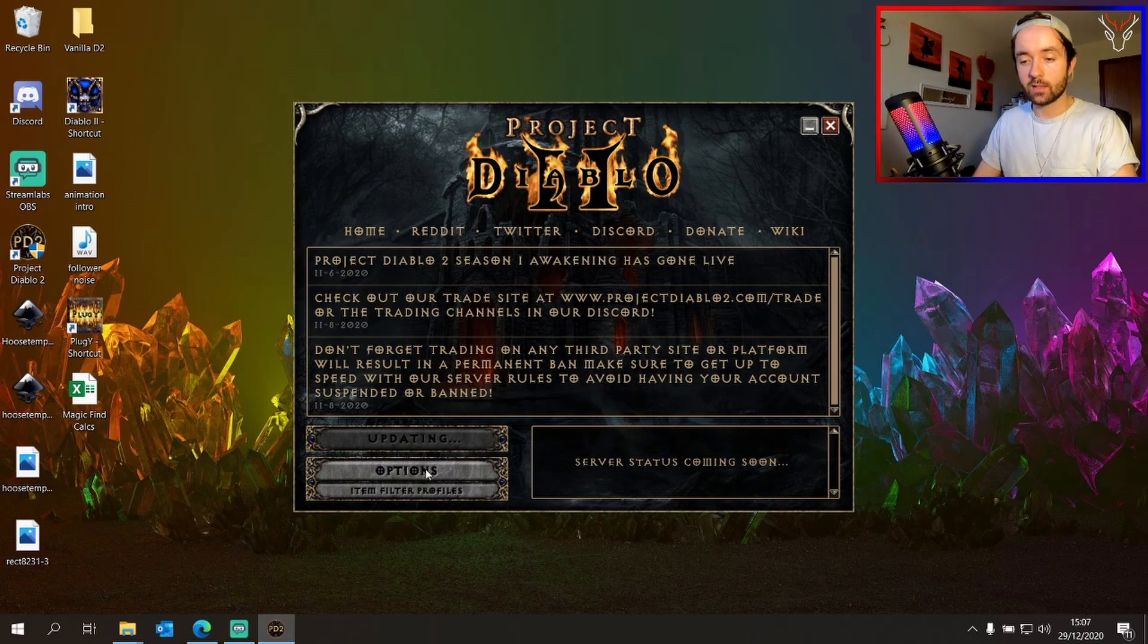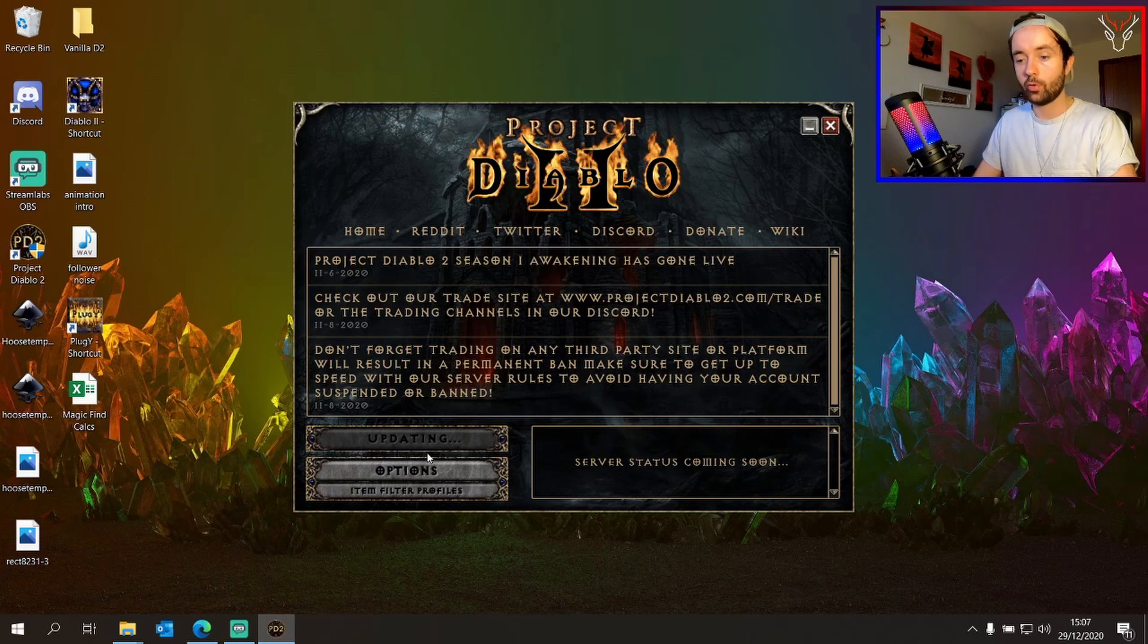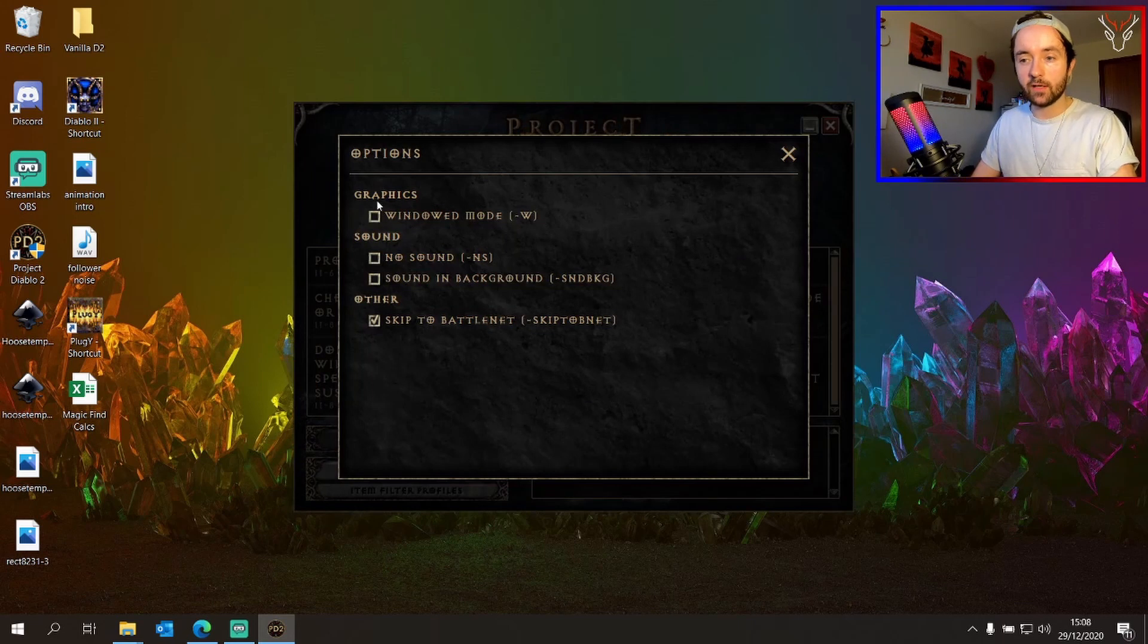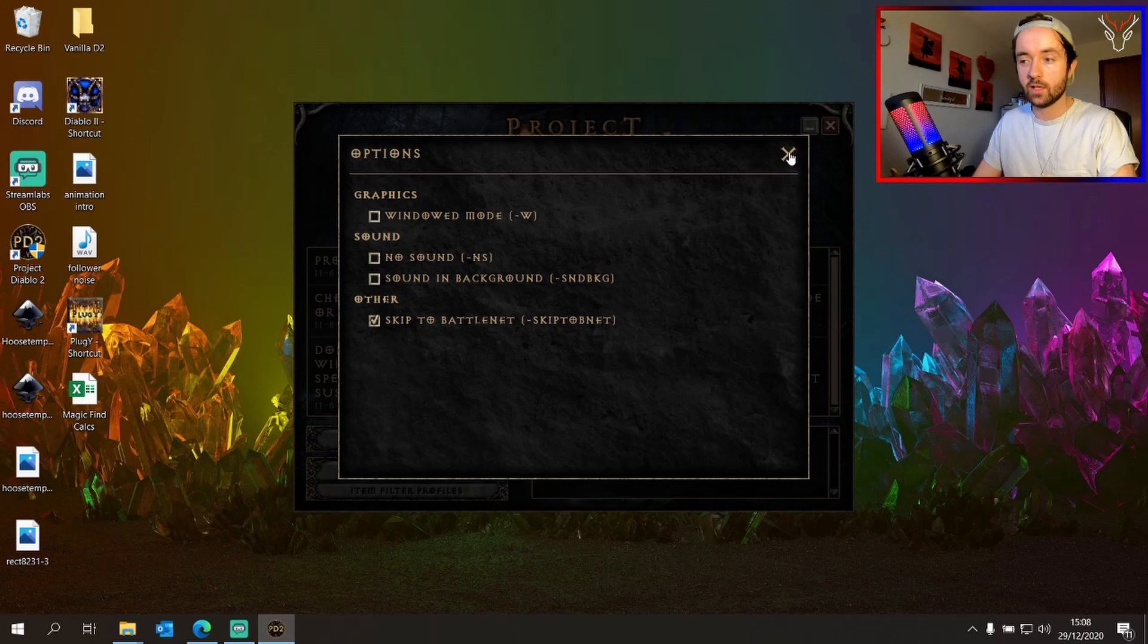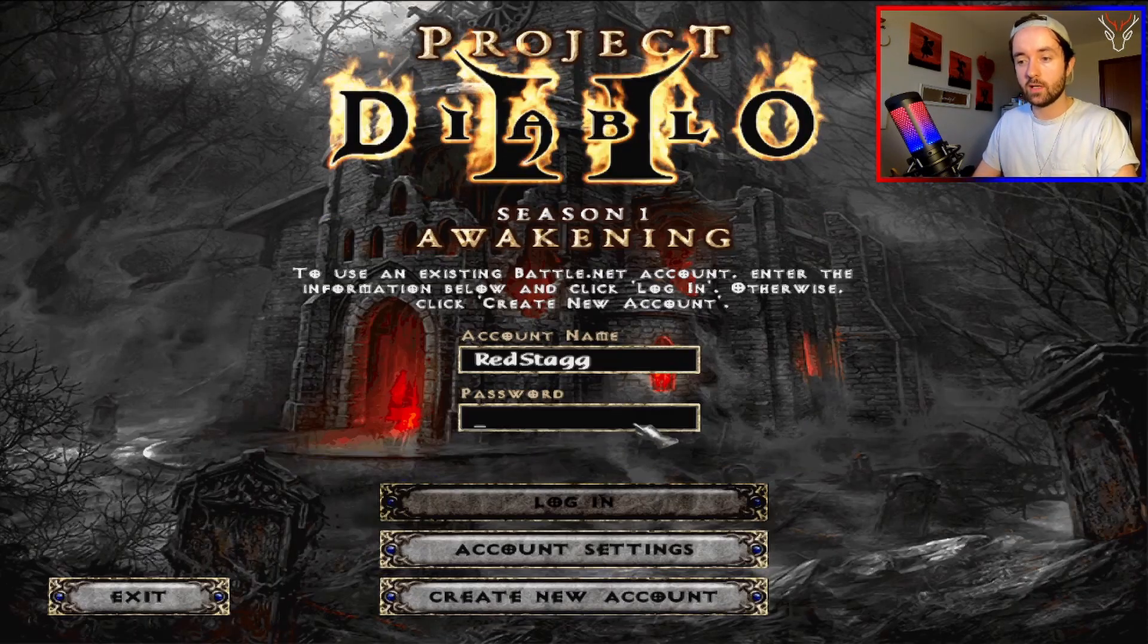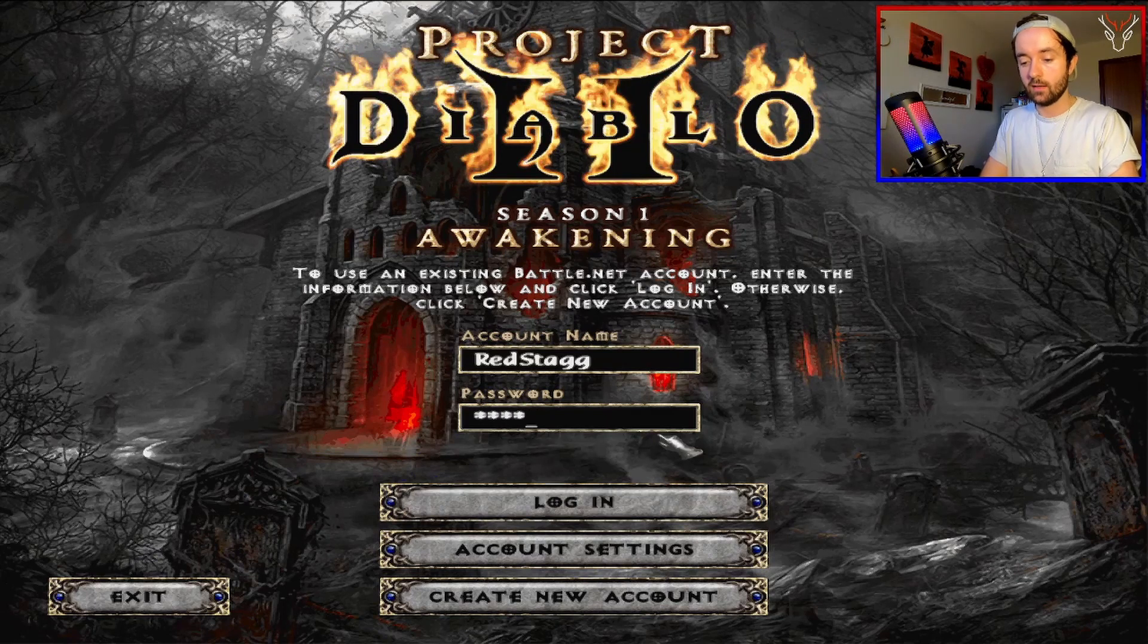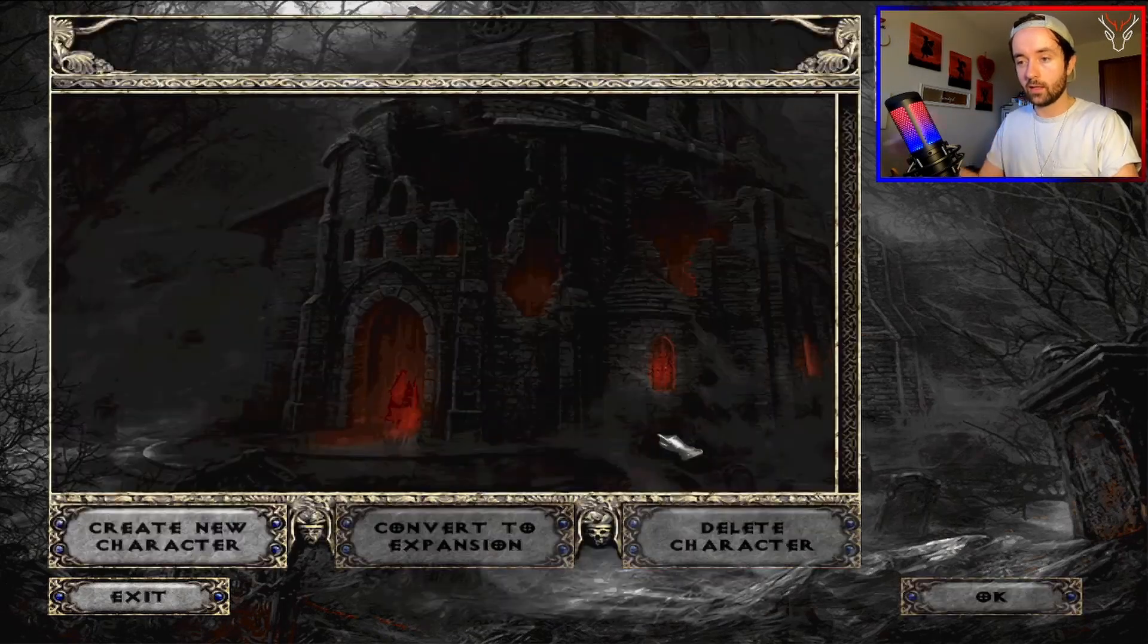And then afterwards, once it's finished updating, it should automatically bring up Project Diablo 2. Just very quickly, some of the options you can have here: you can choose to have it windowed or full screen, you can choose with sound or no sound, and you can also have it skip straight to Battle.net. So we have it in full screen mode and skipping straight to Battle.net where you'll see I can log into my account and everything should be working.